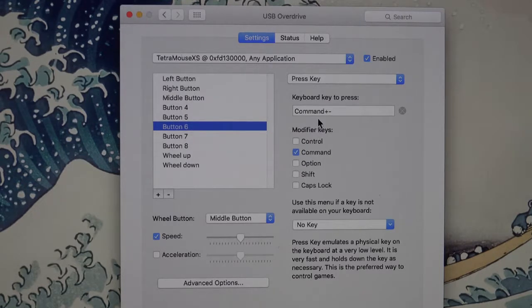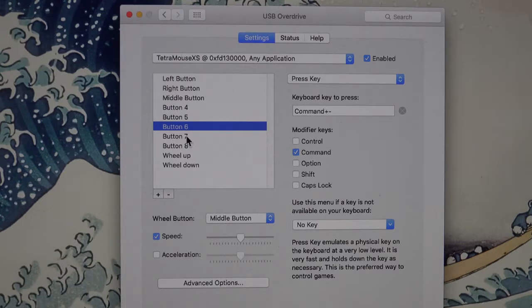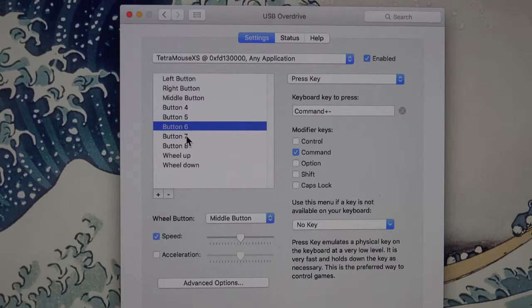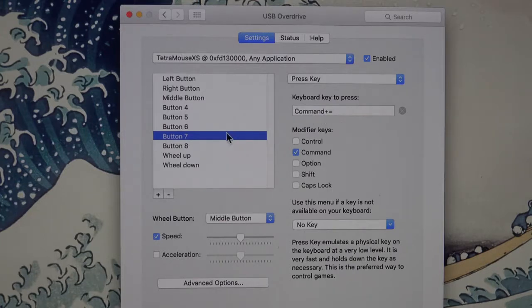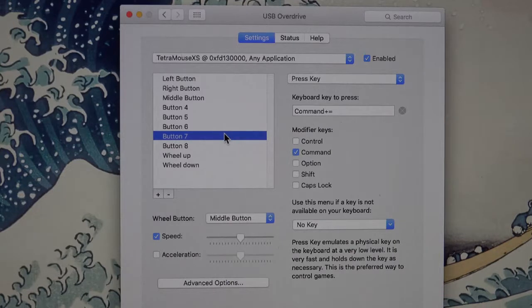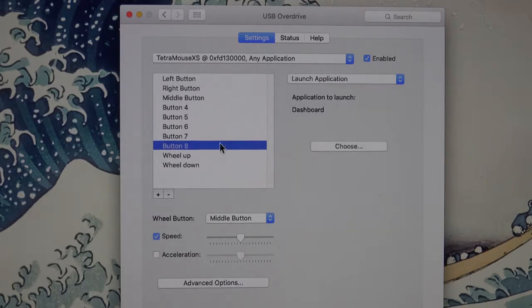Button 6 I have set up to do Command plus minus, I believe that's a zoom out in a browser window. And button 7, Command plus equals, which is a zoom in. Now I'm not sure about that without testing it again. It's been a while since I looked at this. Button 8, I have it set to launch the application dashboard.